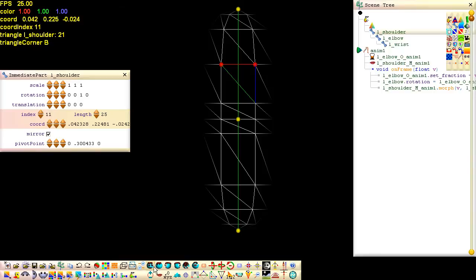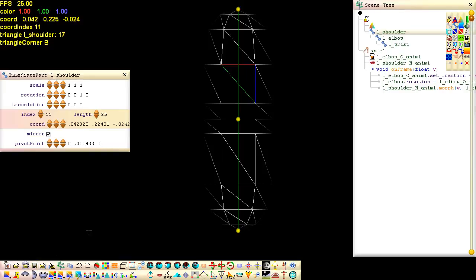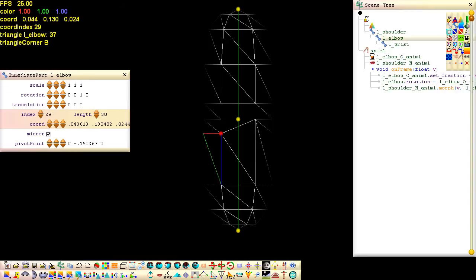We'll delete some triangles from the elbow. Toggle back face selection so we only select triangles facing us. And we want to be able to accumulate our selections, so click this button. Select the triangles by holding down the right shift key and then delete. To join a vertex to another, drag a vertex to the target and click the join button or use the shortcut key J.